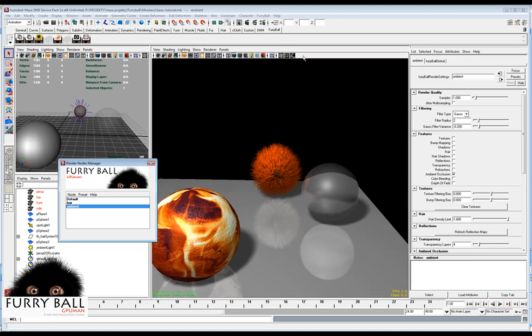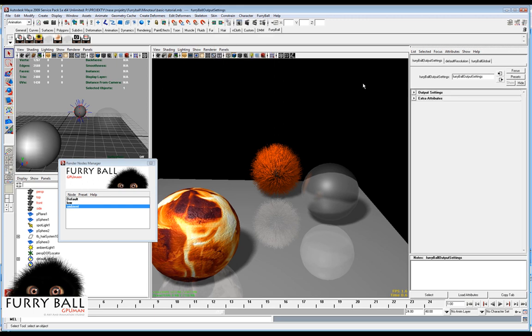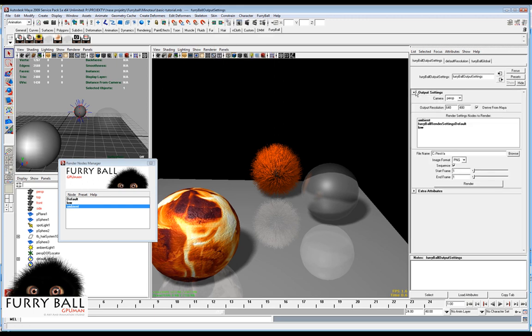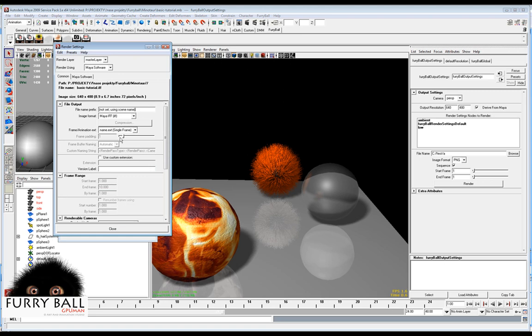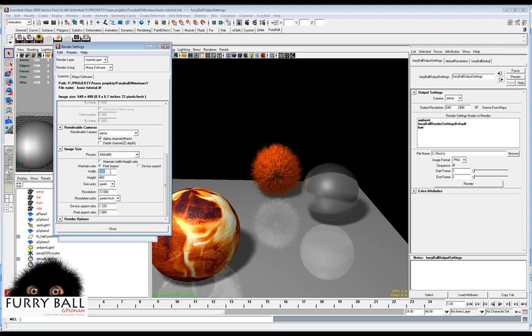We can go to the output settings. We have our camera here. We can change resolution or deliver from Maya. For example, we need some bigger resolution.